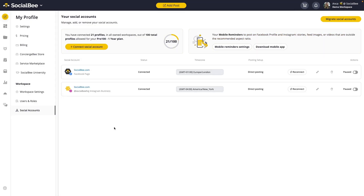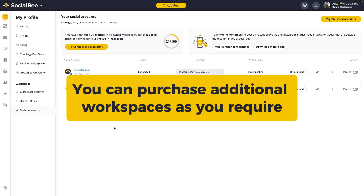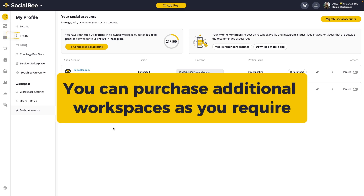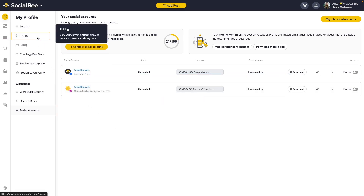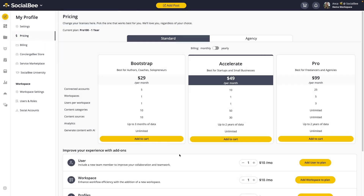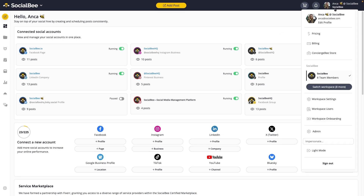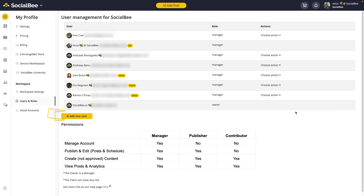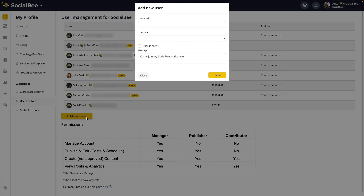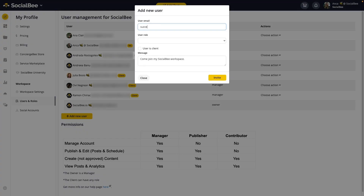Depending on the plan you're on, you may have access to one or more workspaces and users. If you need more than what your plan accommodates by default, you can always purchase additional workspaces or users from your Pricing tab. Once your workspace is set up, it's time to add users — navigate to the Workspace Users section in your name menu and click on the Add New User button.